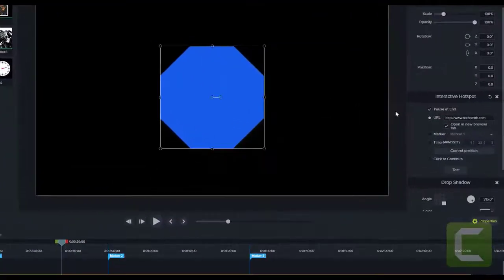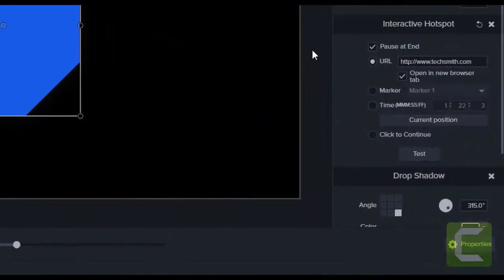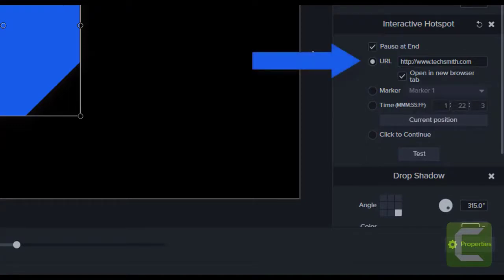An interactive hotspot can have one of four different properties. You can assign a specific URL destination to transfer to after the click. This is great for offering the viewer a place for further information.